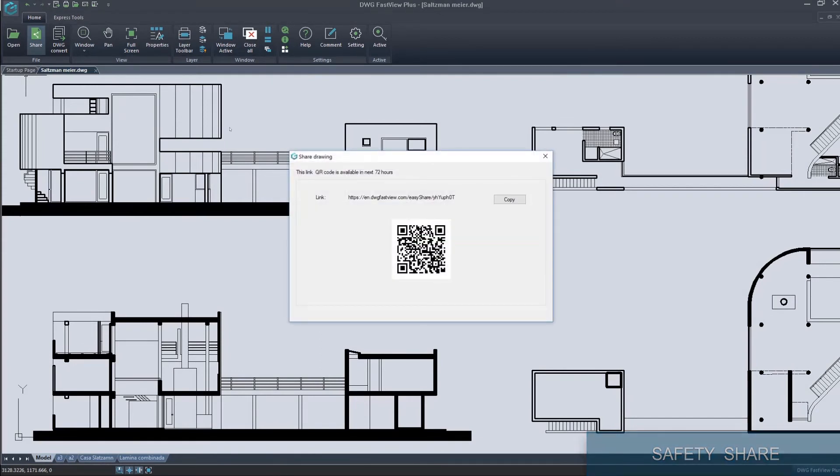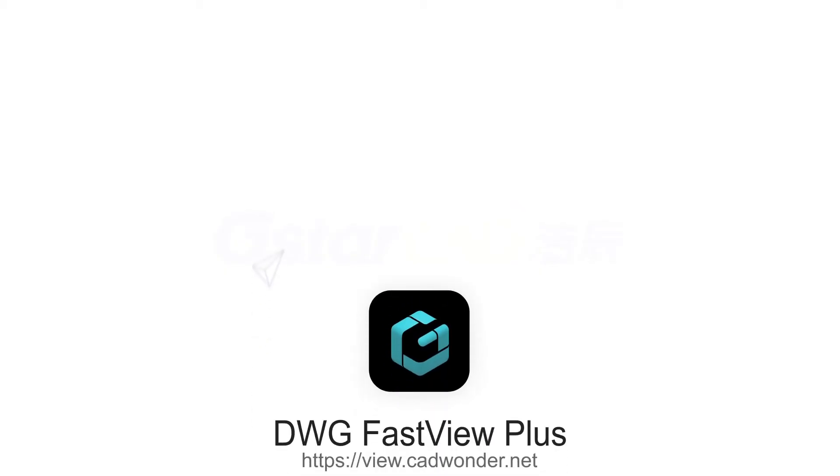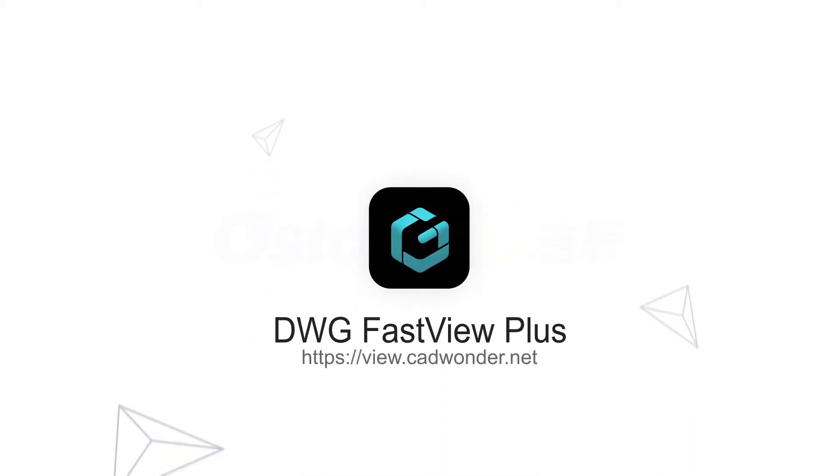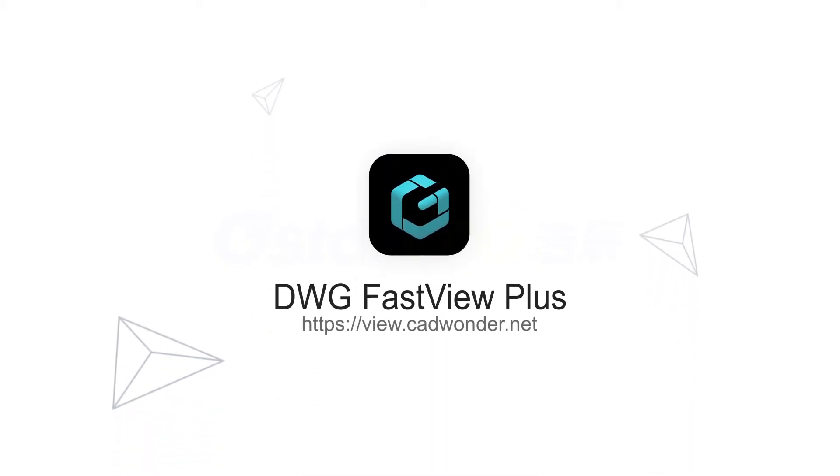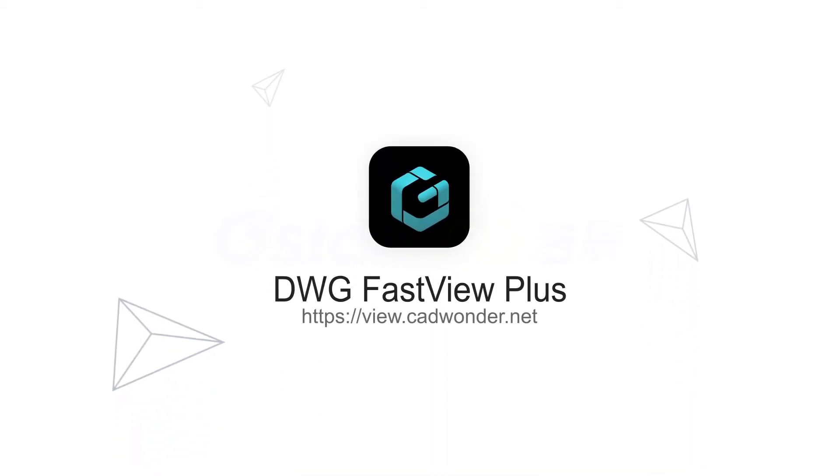With all of them, DWG FastView Plus helps you to work smarter with drawings. Experience DWG FastView Plus today!